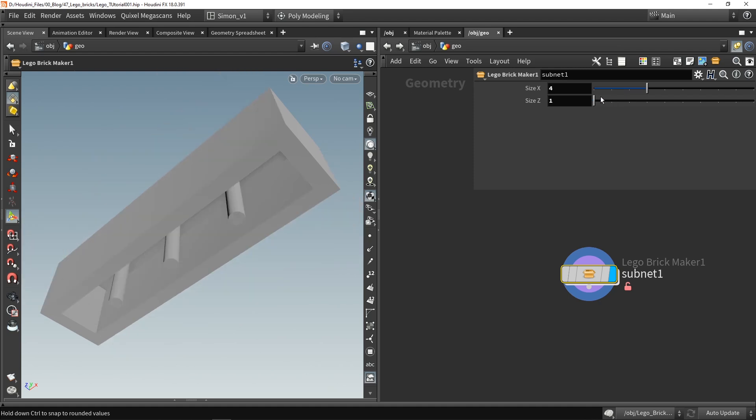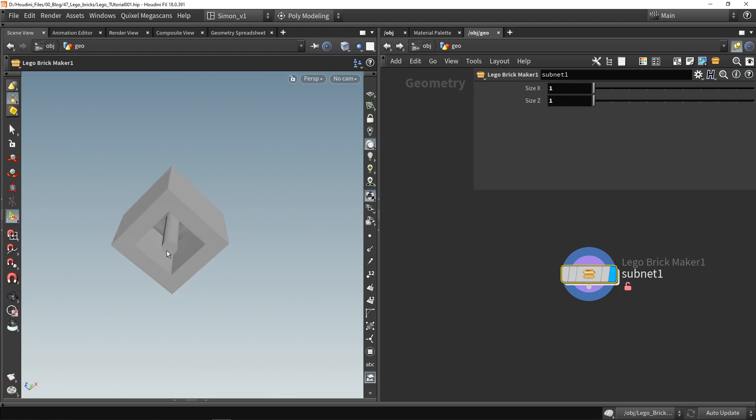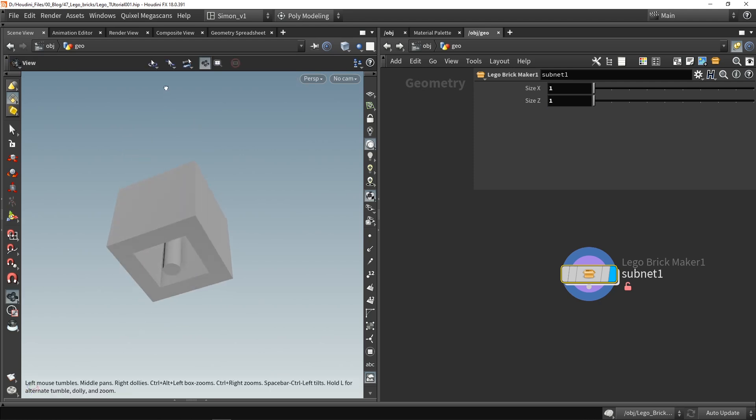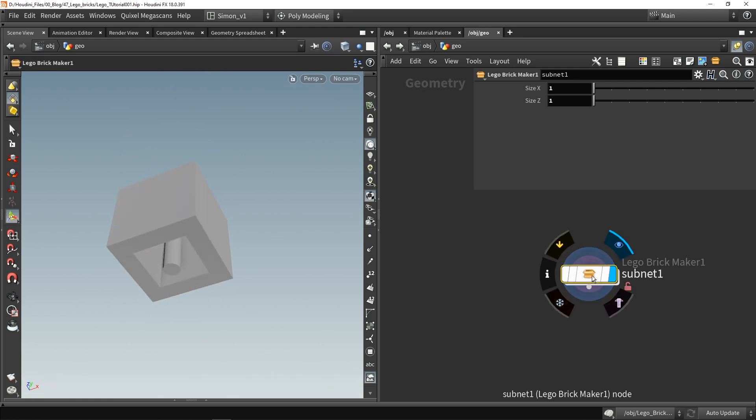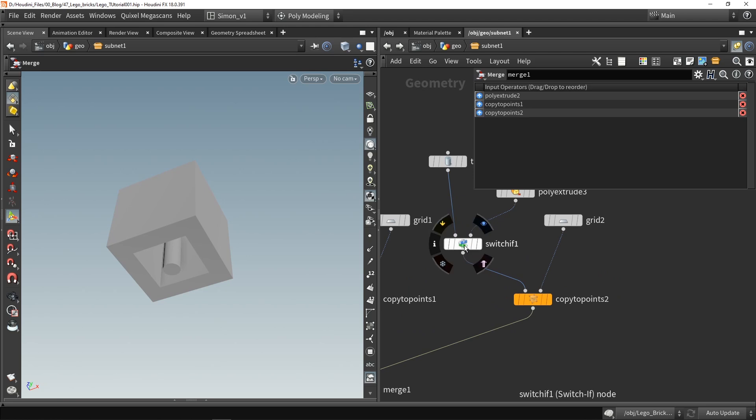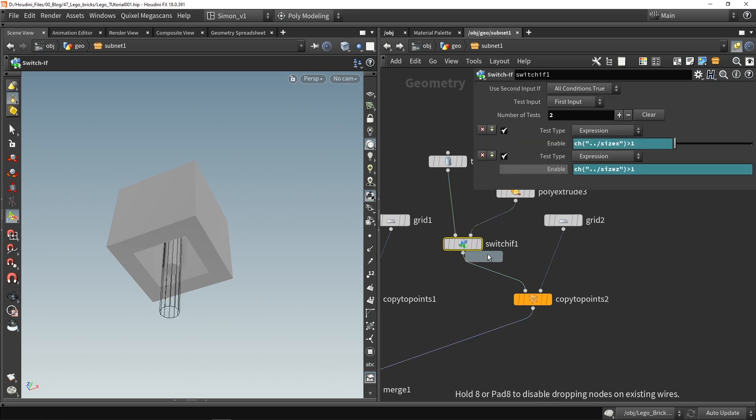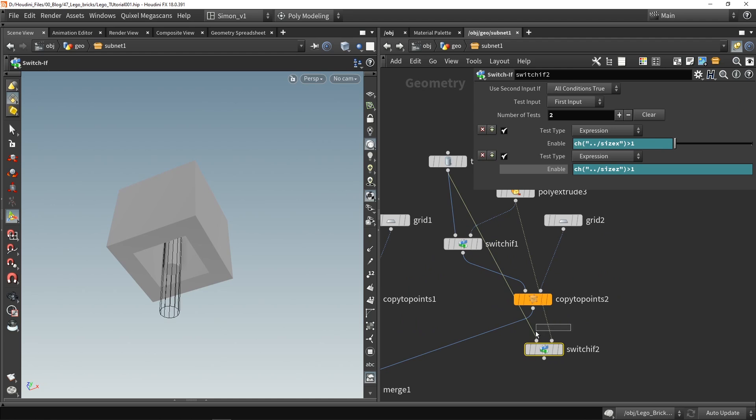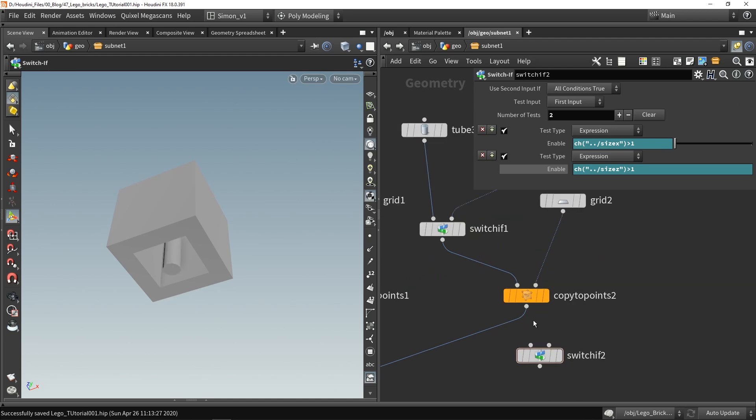So that fixed. Now one more issue here is when they are both one this should actually not be there, they should be empty so these can stack on each other. So I'm gonna copy paste this if statement and I'm gonna place it down here underneath the copy to points. Then I'm gonna make some changes that if these are equal to one, so if all conditions are true equal to one then this should be my input.